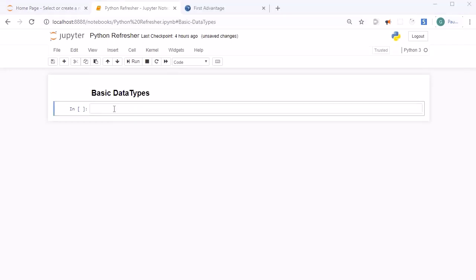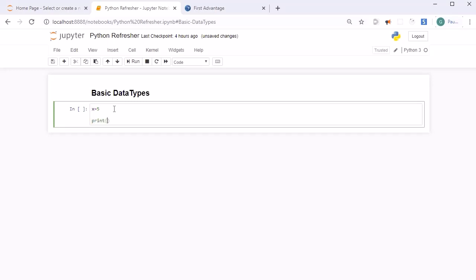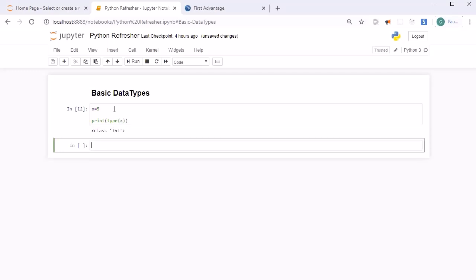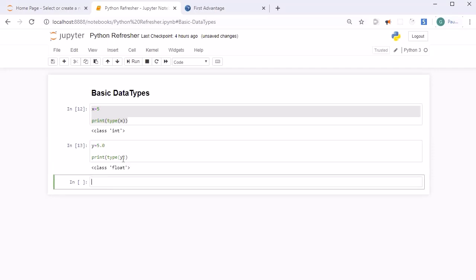First, let's look at how to check the data type of any variable. Suppose you have a variable X assigned some value and you want to check its data type — you need to use the print() function with type() and specify the variable name, then press Shift+Enter. It will return the type. Similarly, if you assign 5.0 to a variable Y and check type(Y), it will return float.